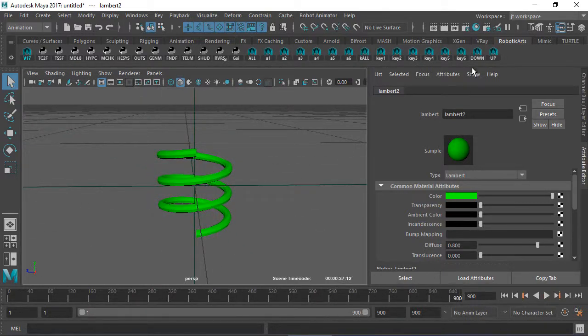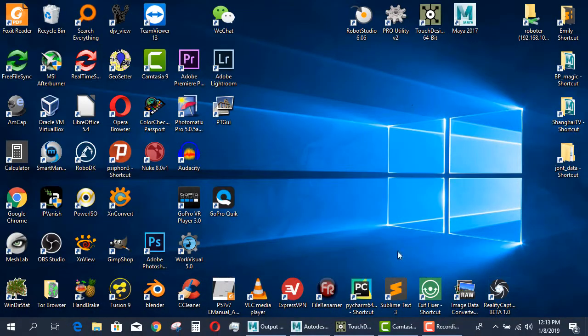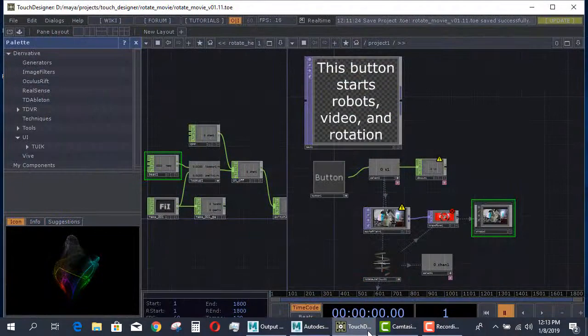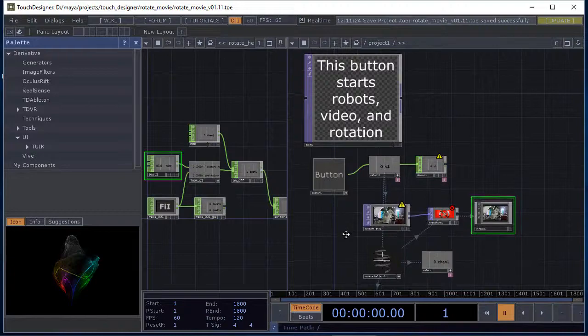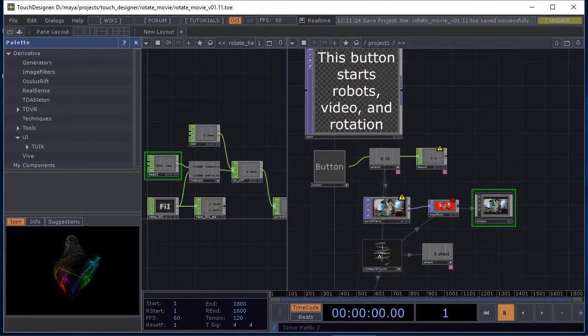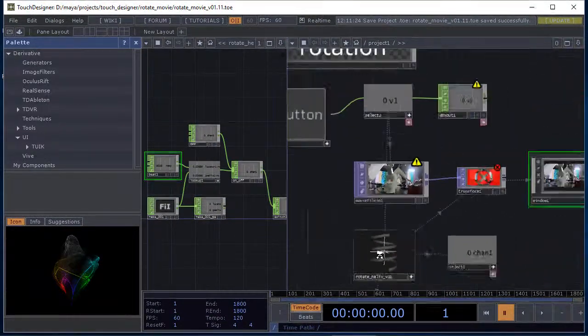Over 900 frames, I export out as FBX, import that FBX right here into Touch Designer, and you can see the item right here.